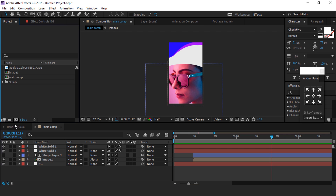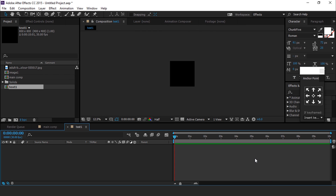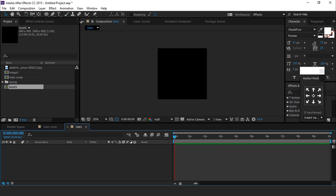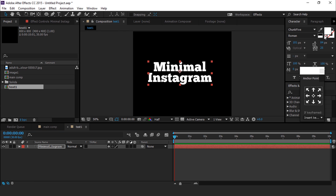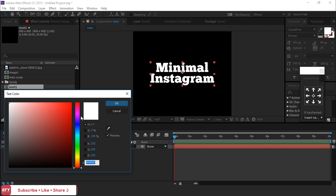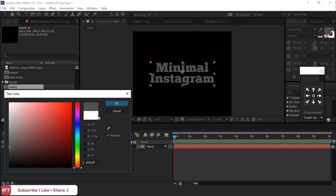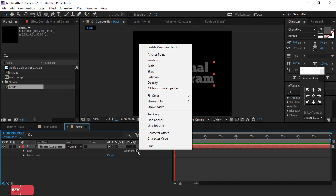Now create a new composition called 'text 1 comp', size around 800 by 800 pixels. Select the text tool and type any text, align the text to the center of the composition, and change the color to a little bit dark gray. Open the text layer, go to Animate, and select Opacity and Position.